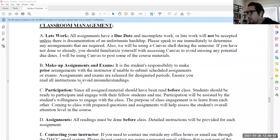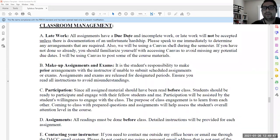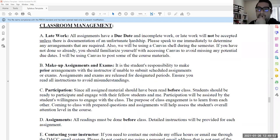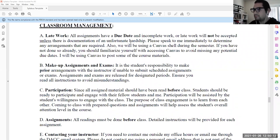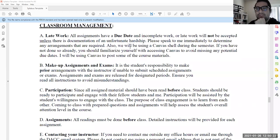Regarding late work, I usually don't accept it unless it's an unfortunate hardship — for example, COVID or something like that — of course I can work with you. But since I have most of the dates already set, you know way ahead of time when things are taking place. If you know a situation is coming up, let me know now, don't wait. I've had students tell me they couldn't do an assignment two weeks after the fact without ever talking to me before that — that's not going to work. Let me know as soon as possible and just shoot me an email.